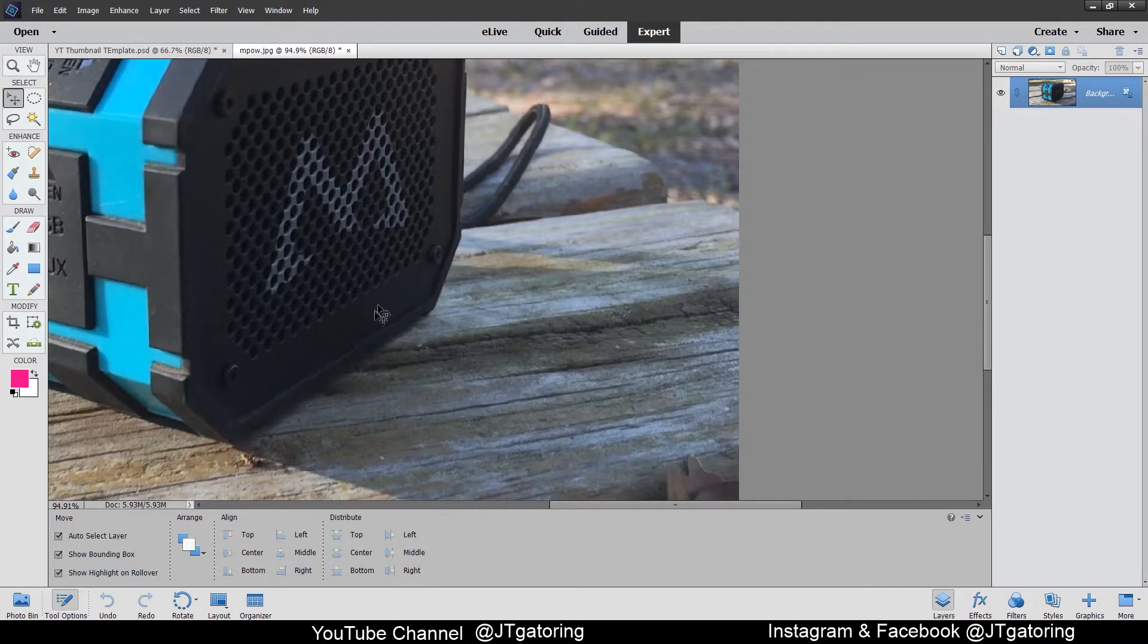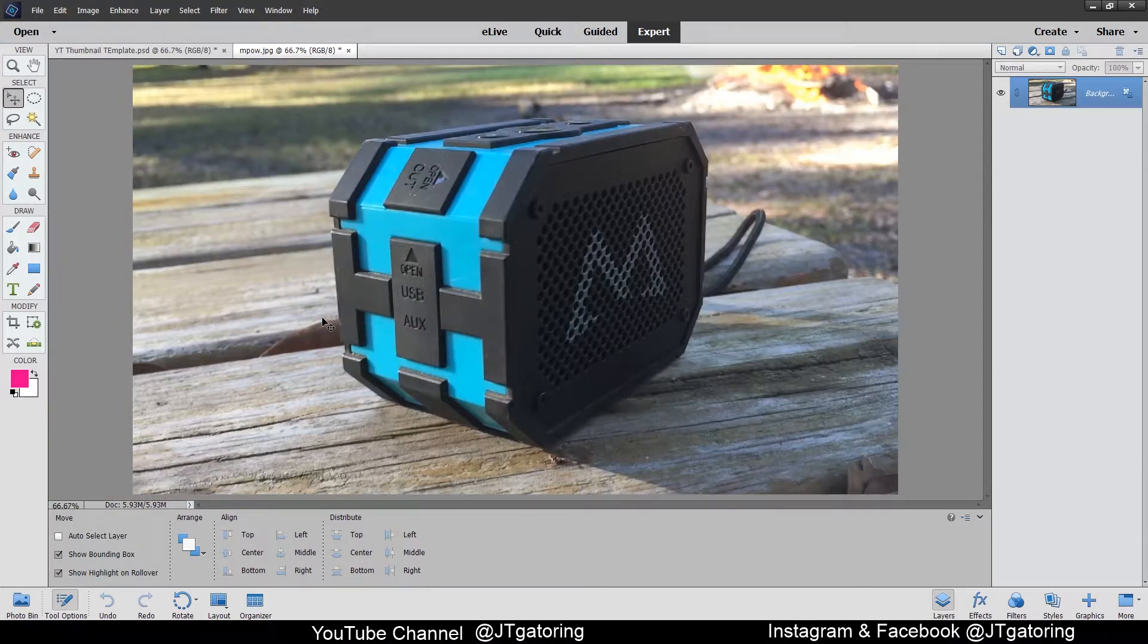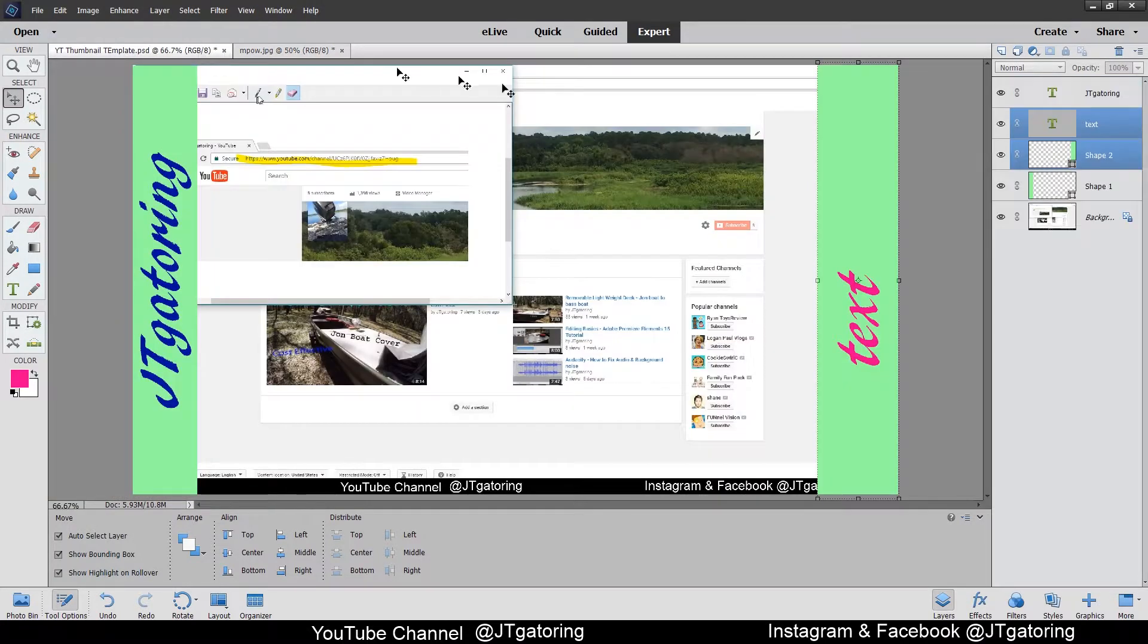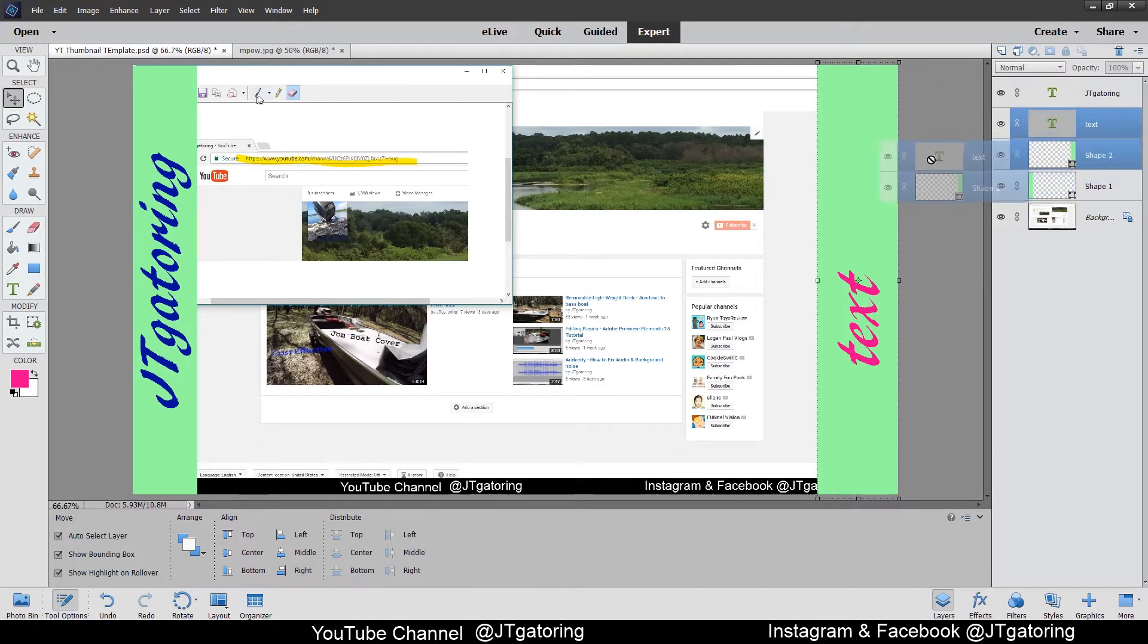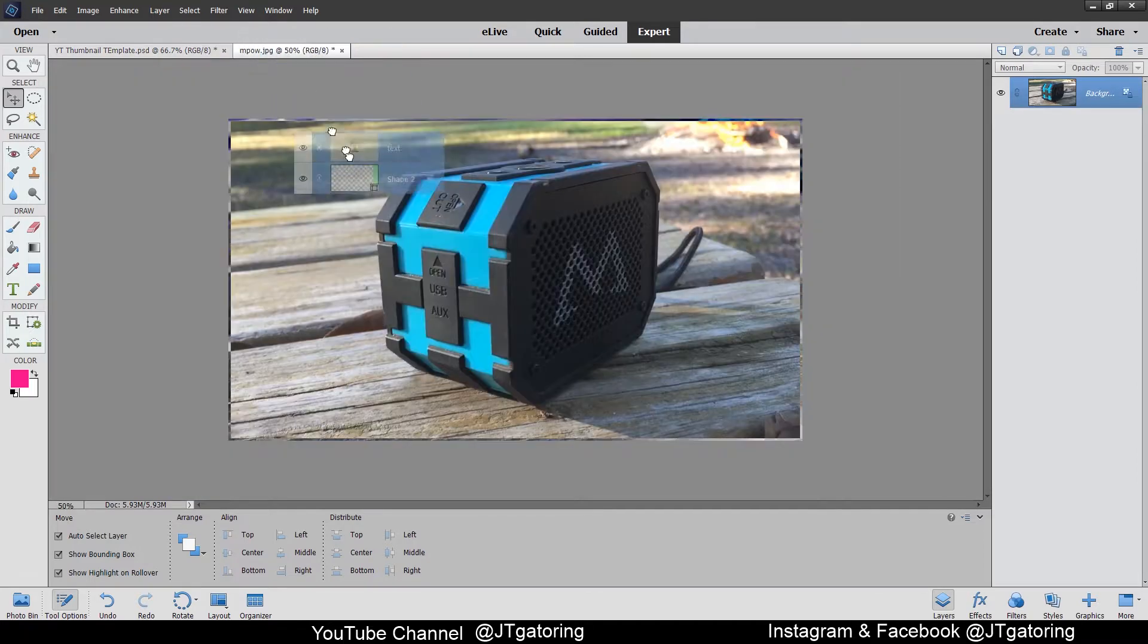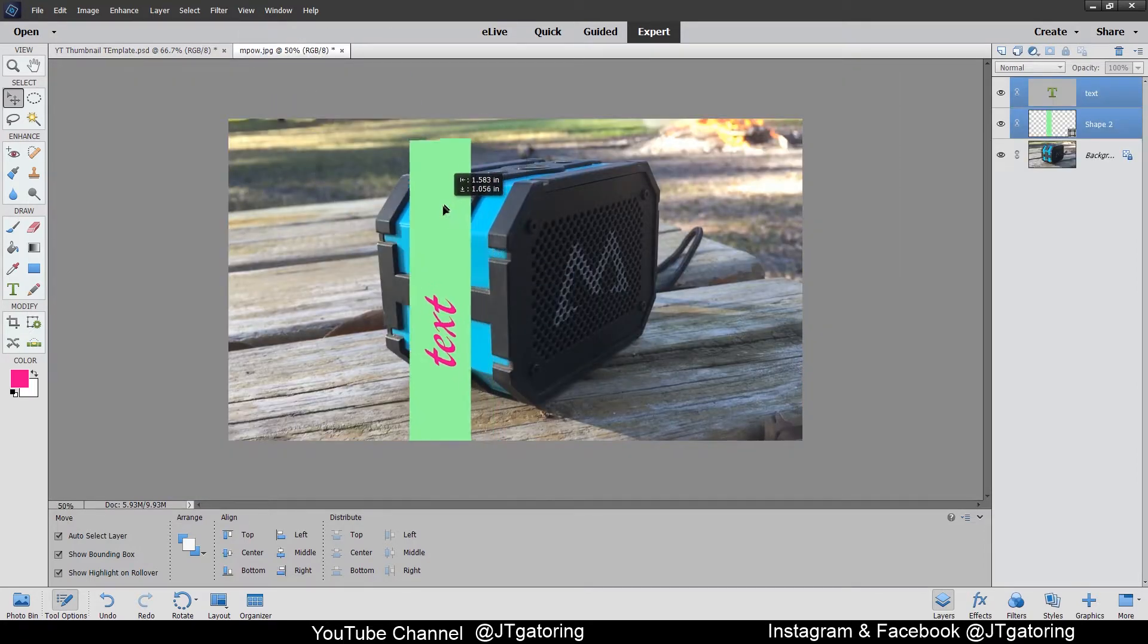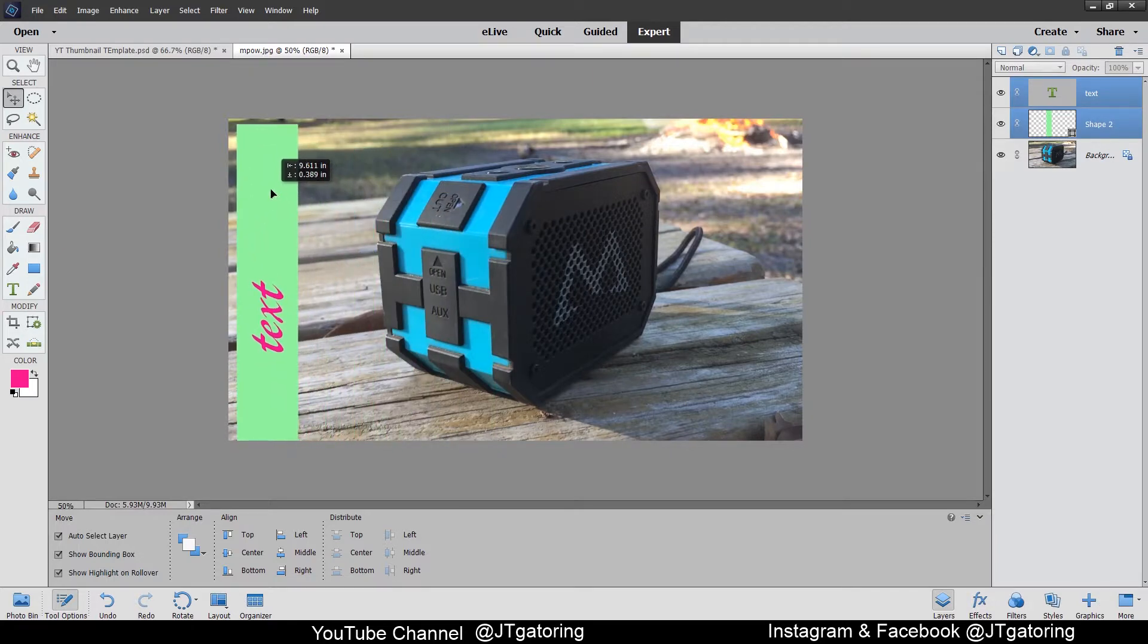So I just got my other image in. I'm going to control minus to zoom out. Go over to my template here. I highlighted these two, the shape and text right here. Just click and drag, drop it onto the image. There it is. Then I just line up the corners. It snaps into place, let it go.